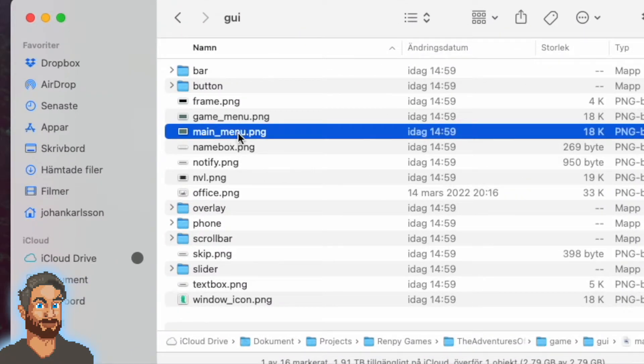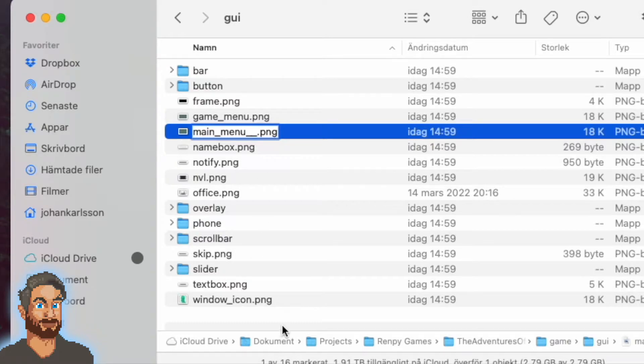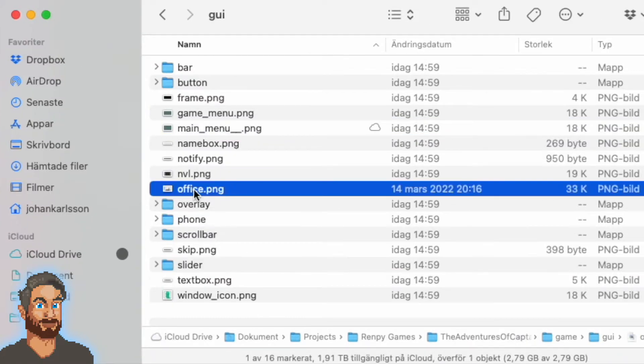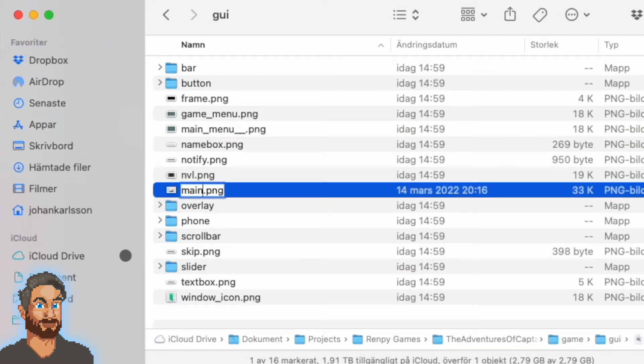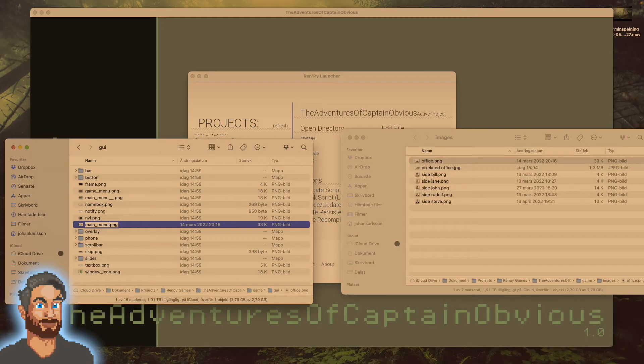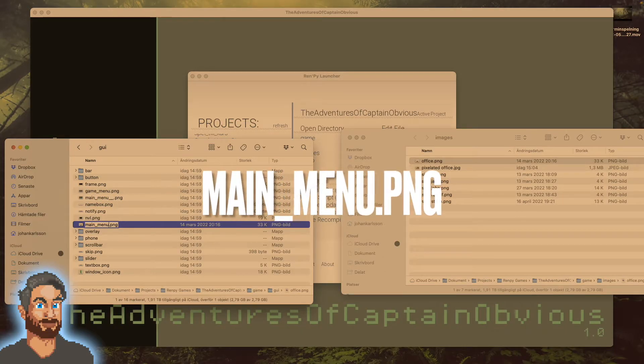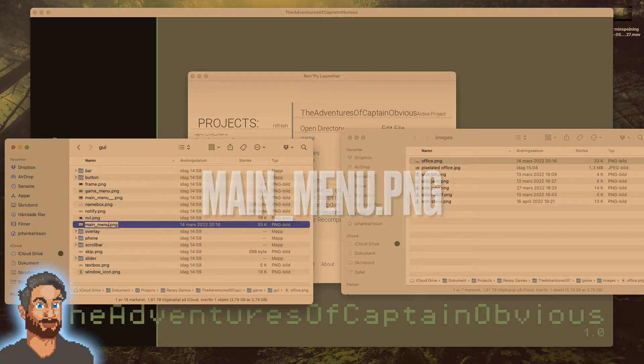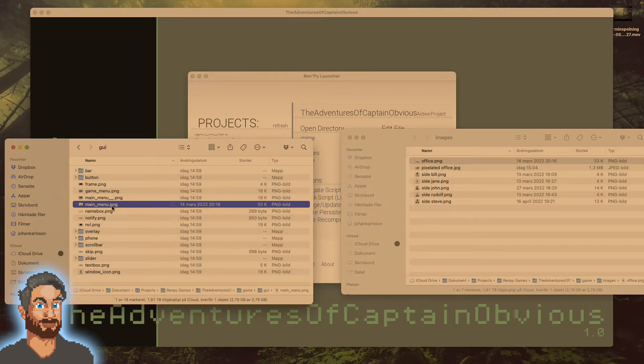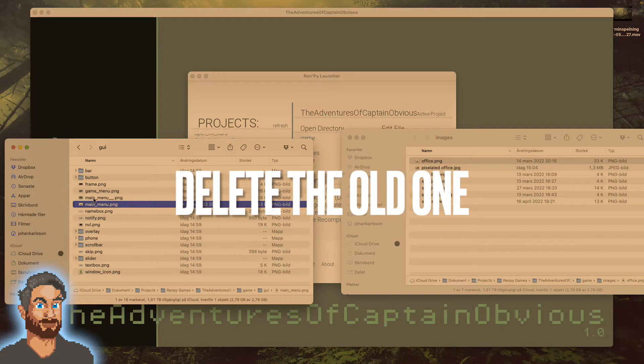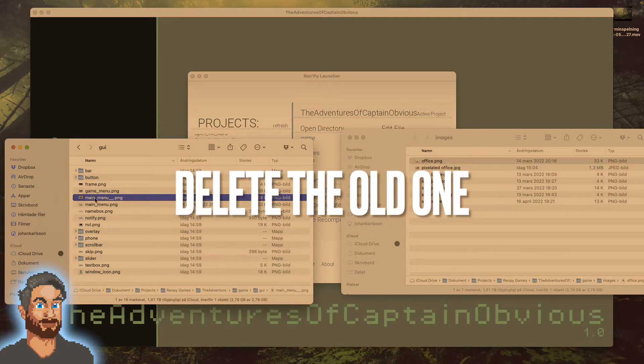I'll change the name of main_menu.png to main_menu__. And change the name of my file to main_menu. It's important that it's named exactly main_menu. And now I'll delete the original main_menu.png.